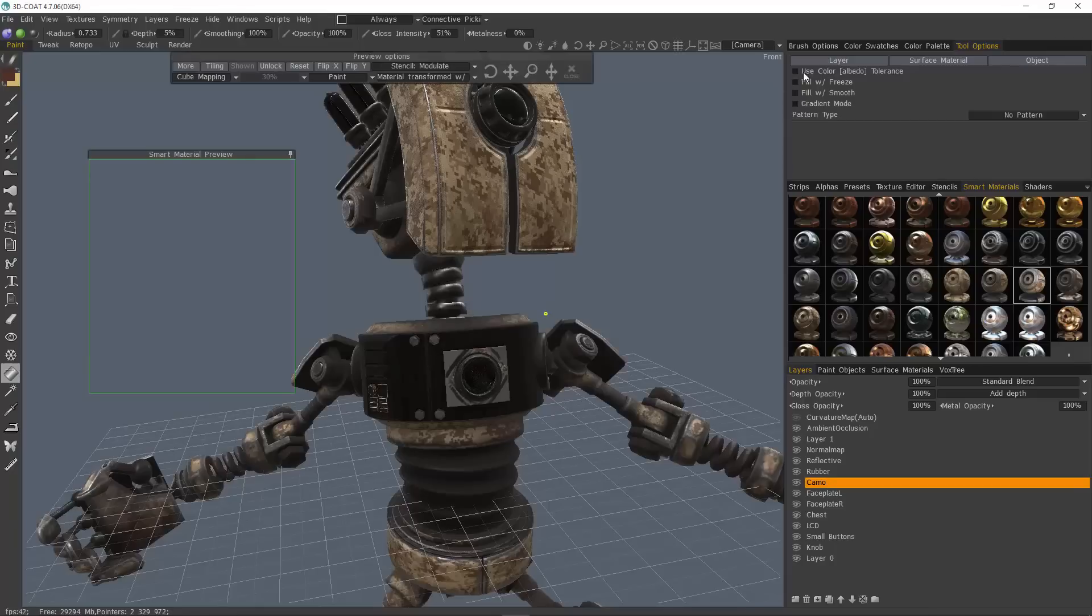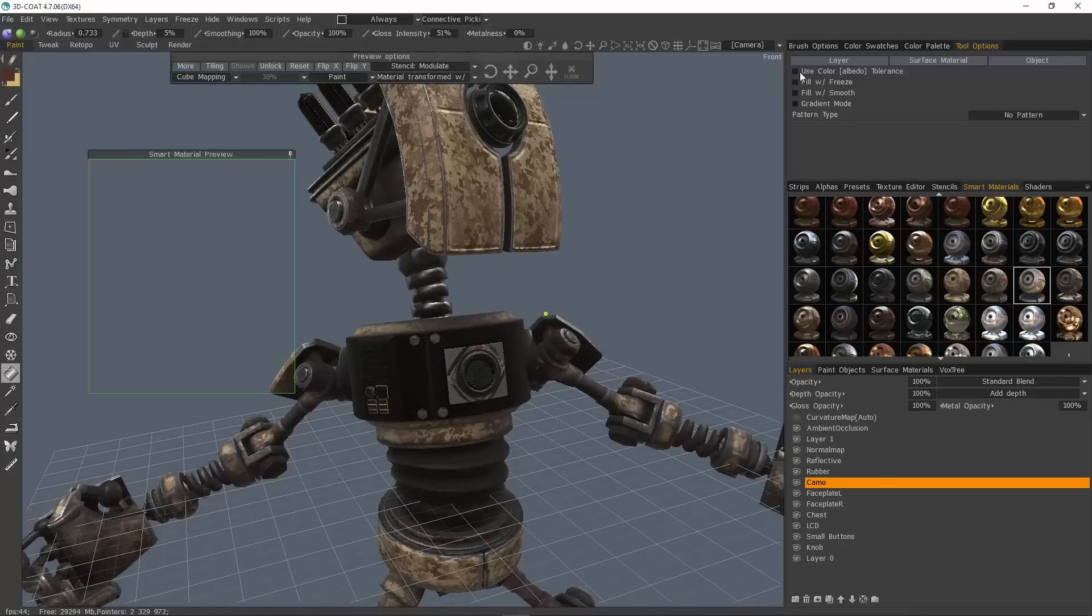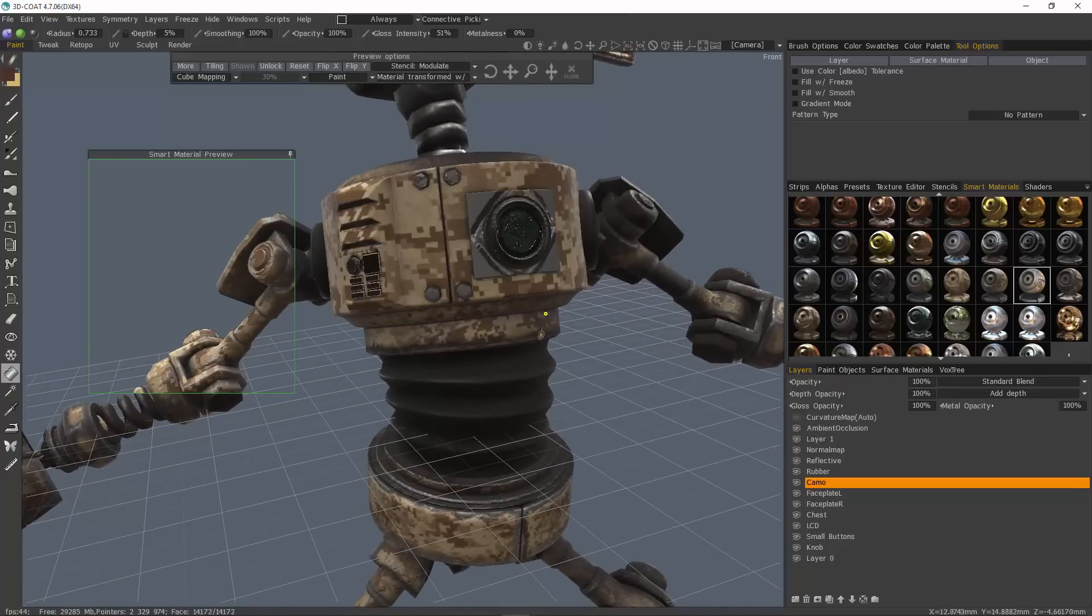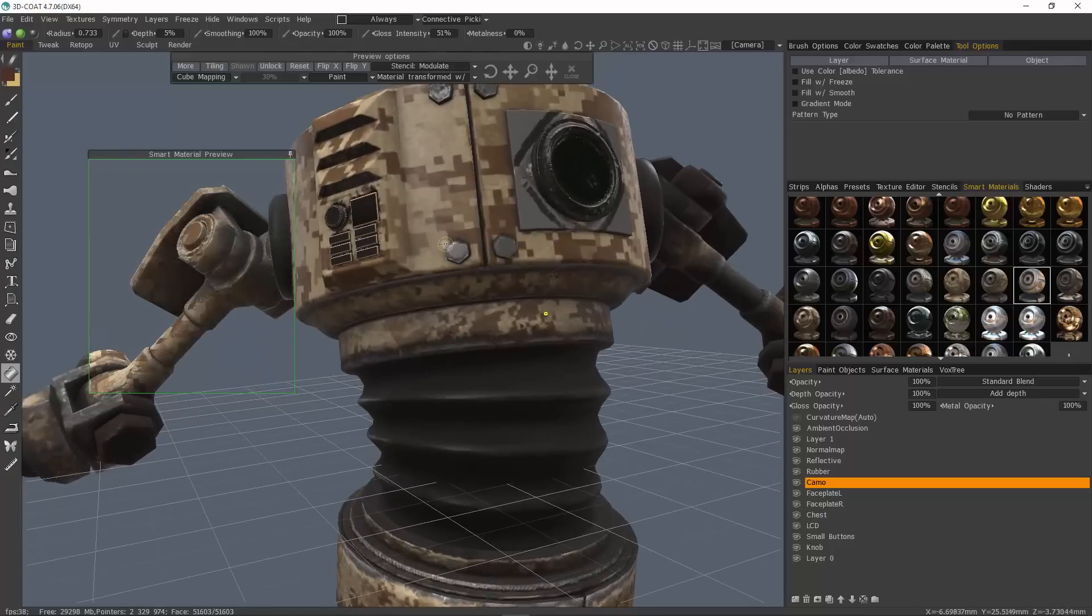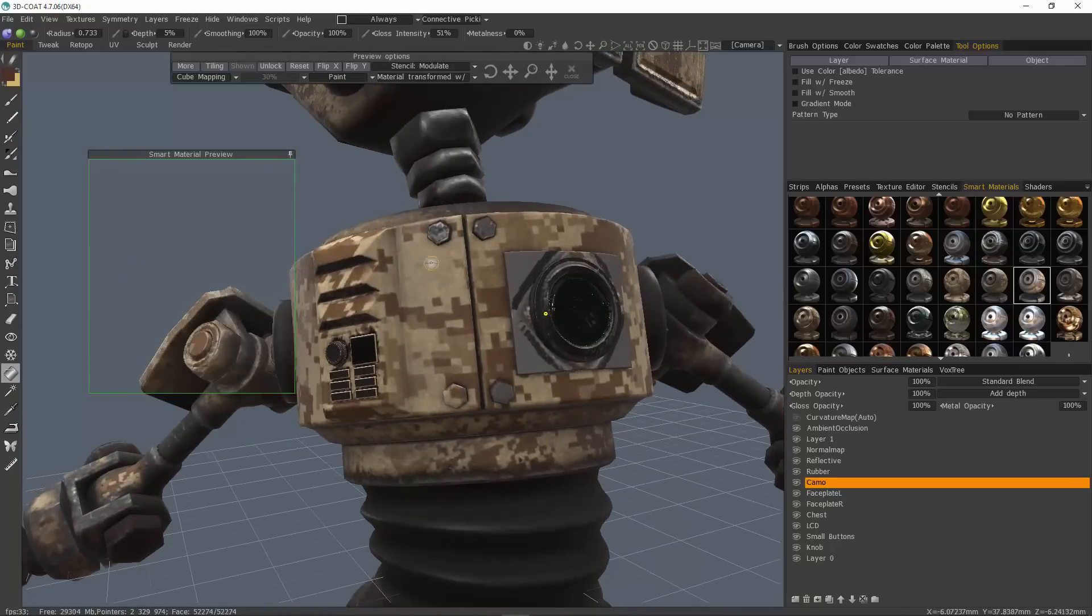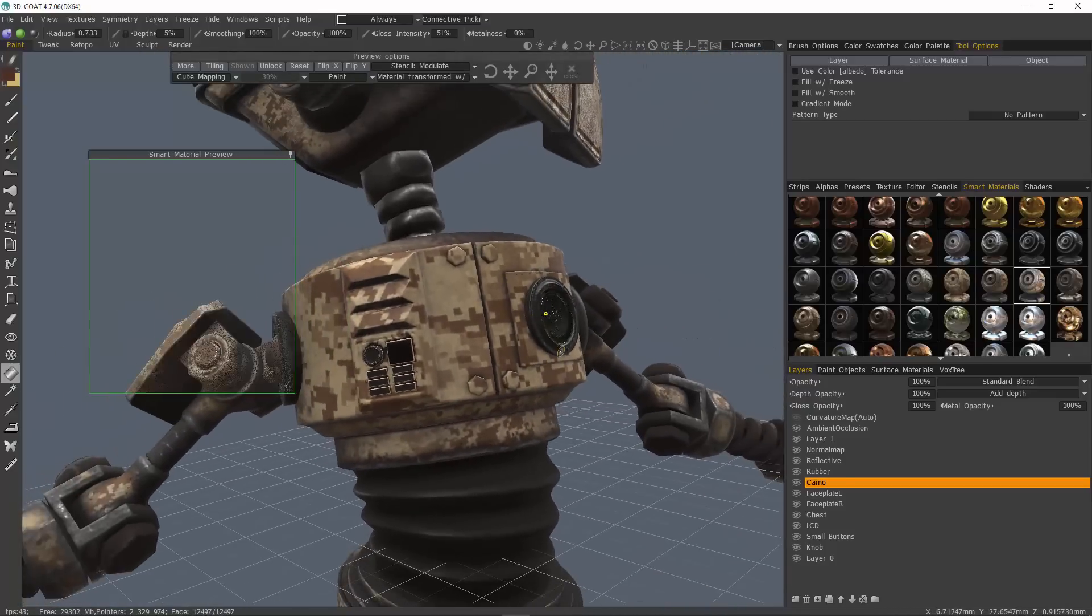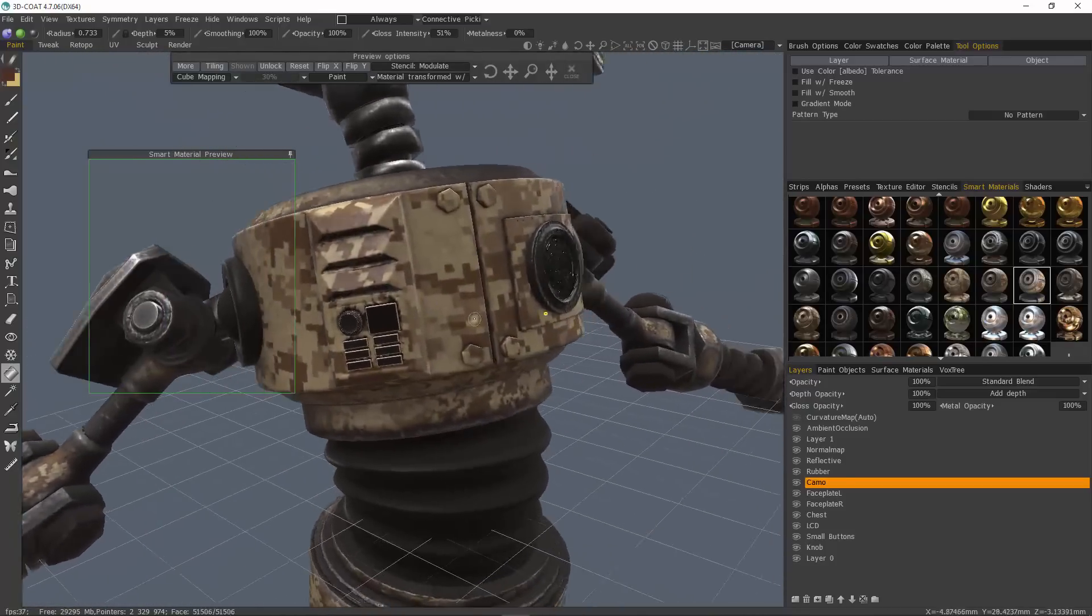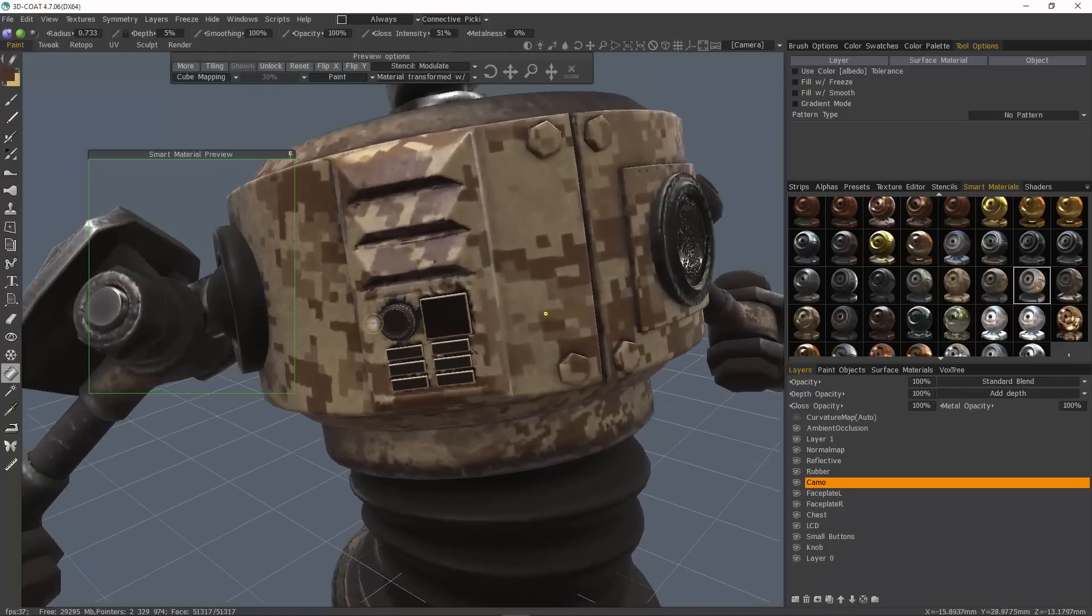I typically make sure Use Color Tolerance is turned off. That way it fills the entire object and not just based on color. So I'll click on that. OK. And let's click on there. Bolts there. All right. So now we need to apply some smart materials to our buttons.